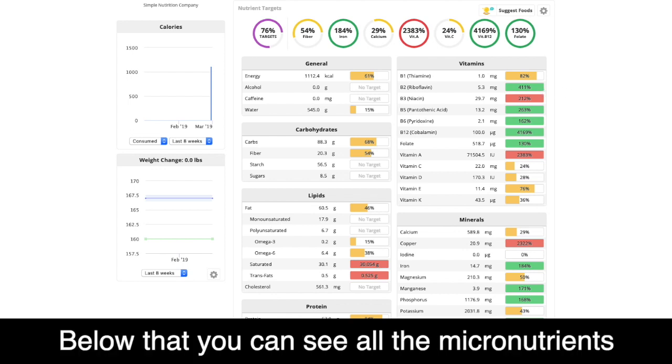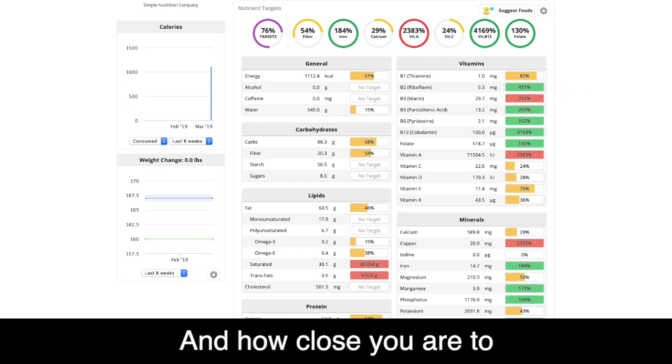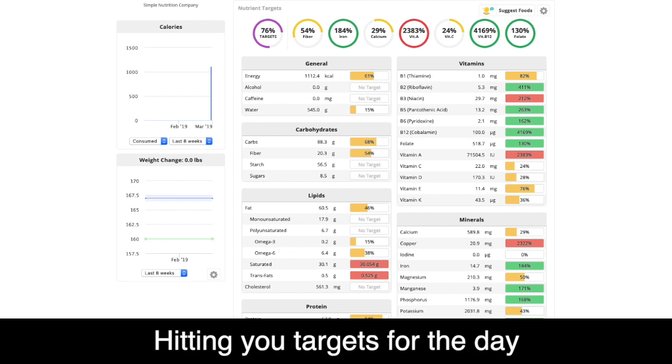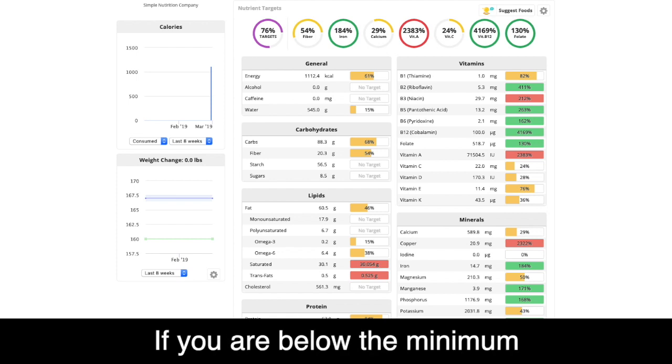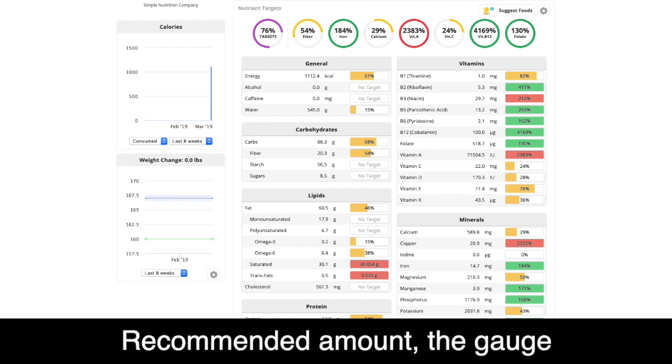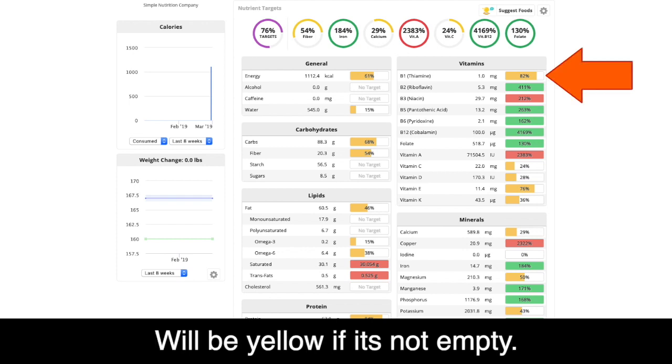Below that, you can see all the micronutrients and how close you are to hitting your target for the day. If you are below the minimum recommended amount, the gauge will be yellow if it's not empty.